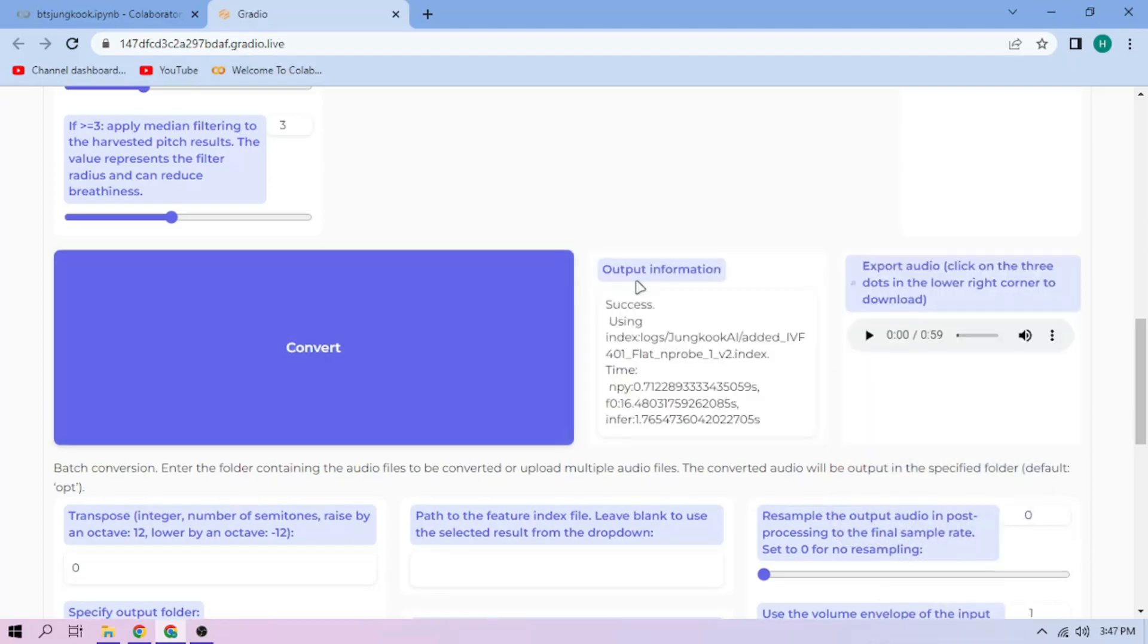Here we can play our cover audio. To download the audio, click the three-dot mark and download.